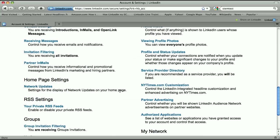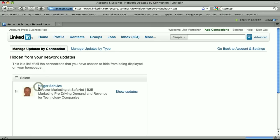In Settings, if you scroll down, you go to Home Page Settings, Network Updates. Then here you see 'Manage Updates by Connections' or 'Manage Updates by Type.' Click 'Manage Updates by Connections,' and here you see all the people whose updates you don't want to see anymore.